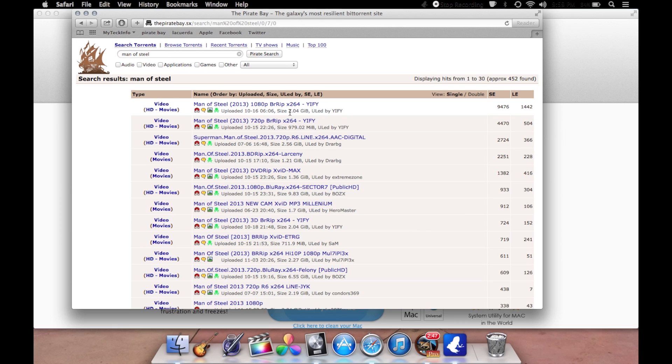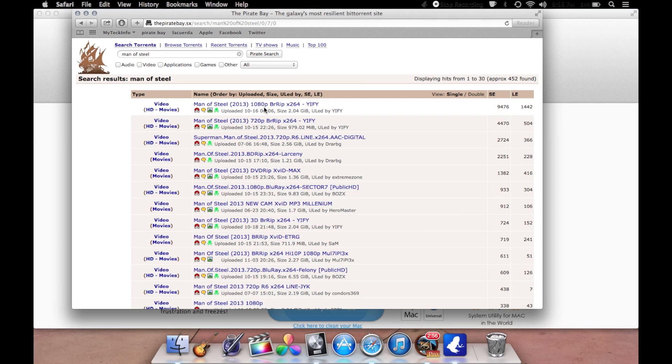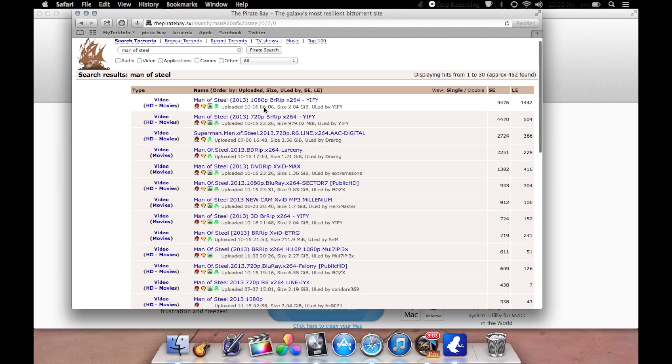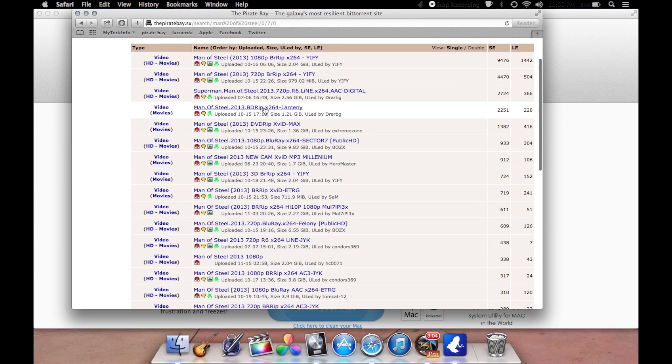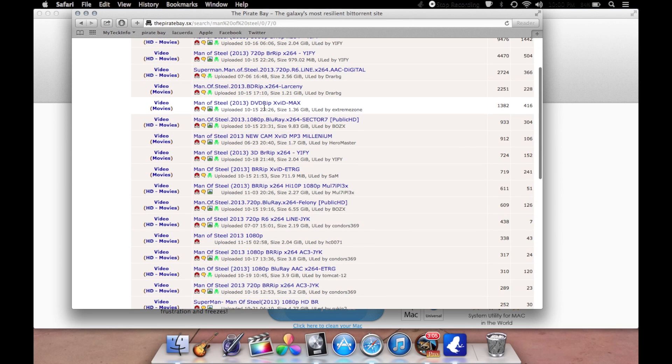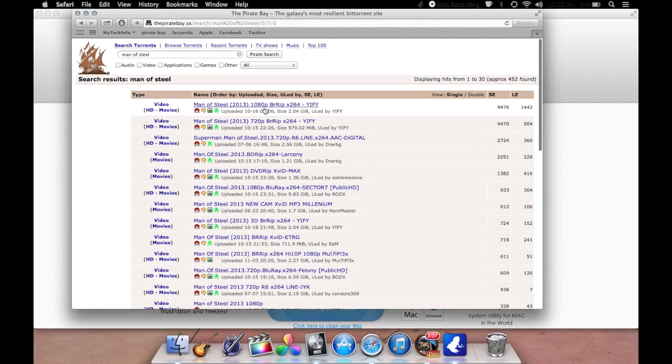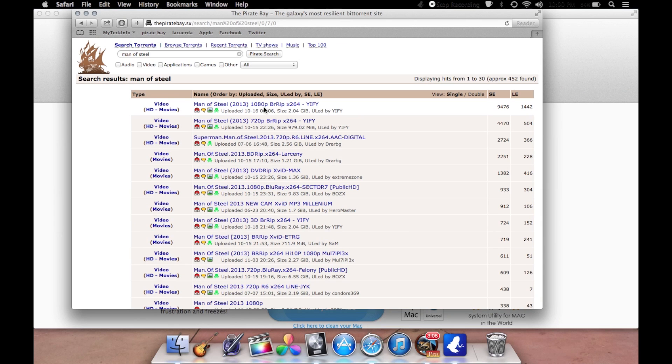Now it's a different file with more seeders and way more leechers. The file is bigger. The bigger the file size, usually the quality is better. You see you have this two gigabyte 1080p and this 700 or 900 megabyte 720p. So obviously this one's going to look better. The higher your file size, the better the quality is. It's never failed me at all.